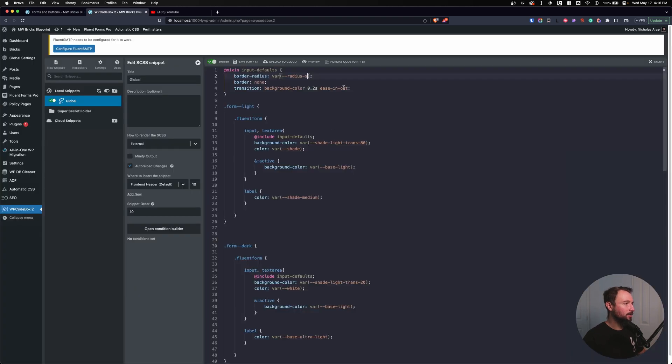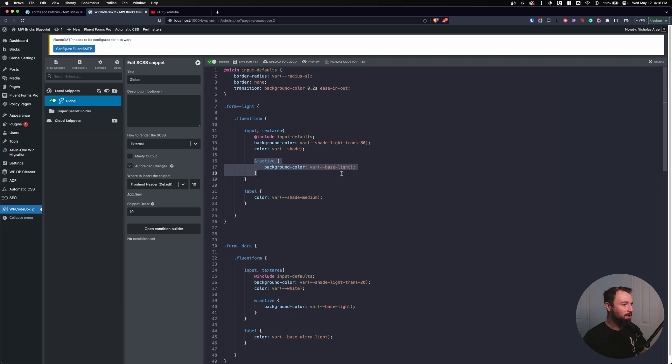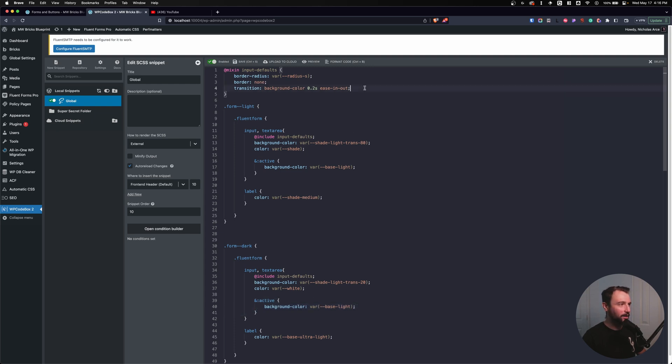So let's go even further. What else do I have? Well, I have an active state on my light form and it has the exact active state as my dark form. So let's do that. Let's create an active state here.